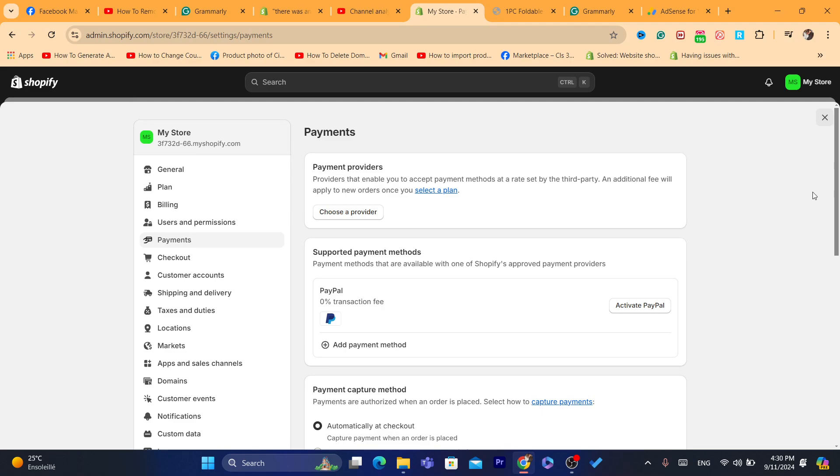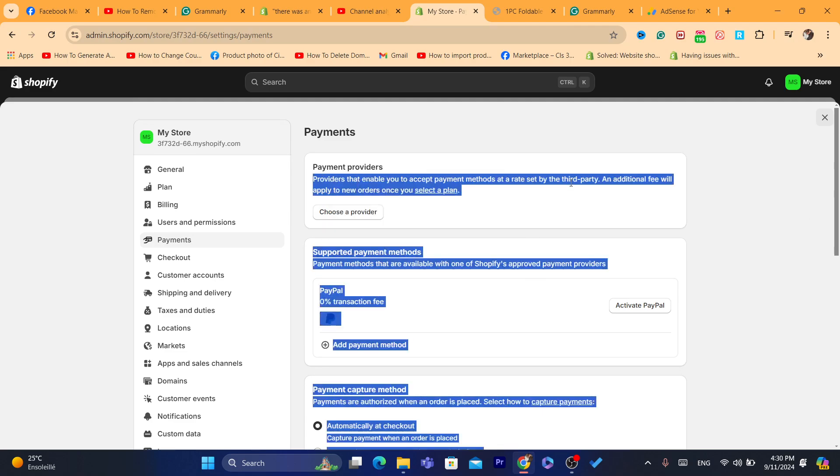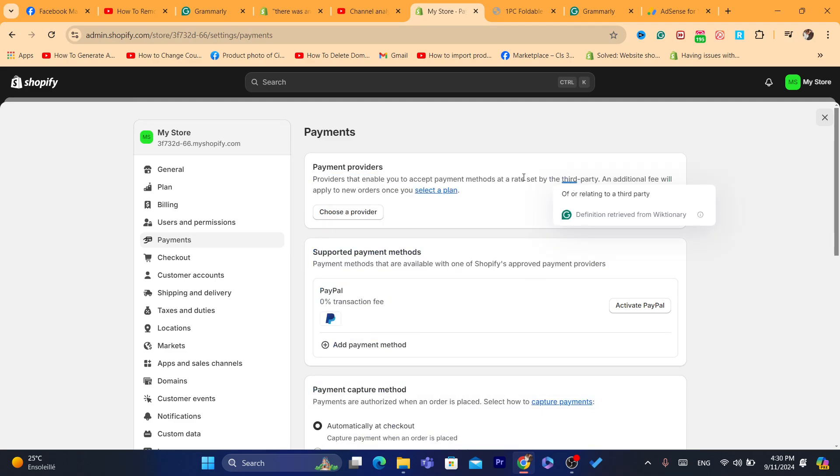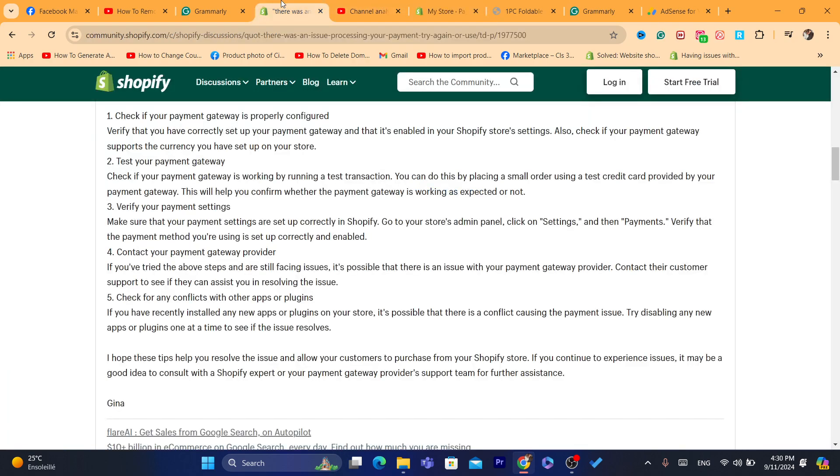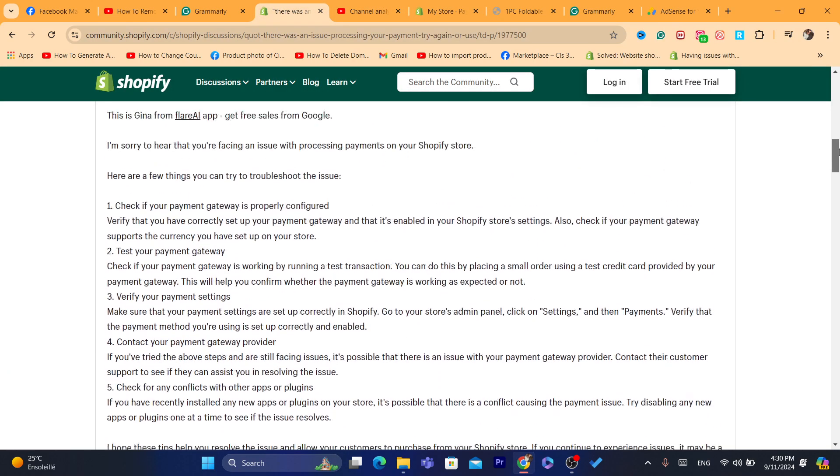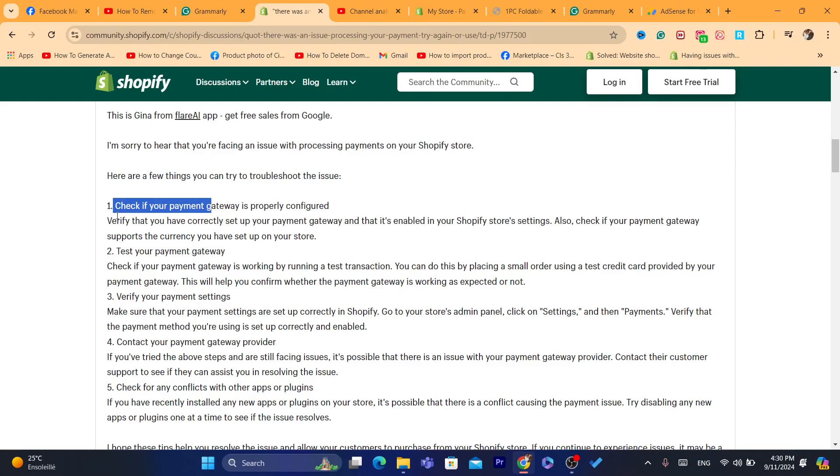Now, for example, if you are using Shopify payments, you need to make sure everything is set up correctly. Now, here is what on Shopify help center, it says here, one, check your payment gateway is properly configured. Verify that you have correctly set up your payment gateway and that it's enabled in your Shopify settings.